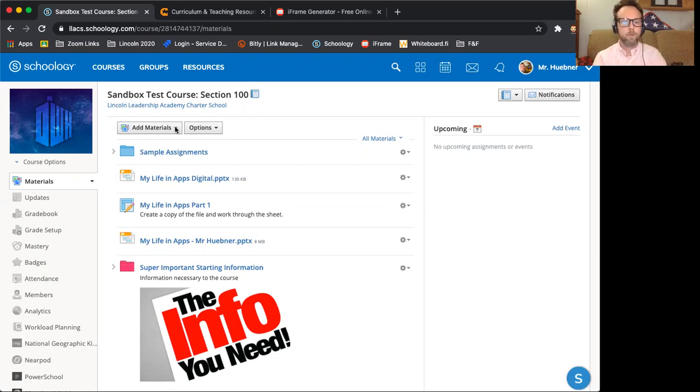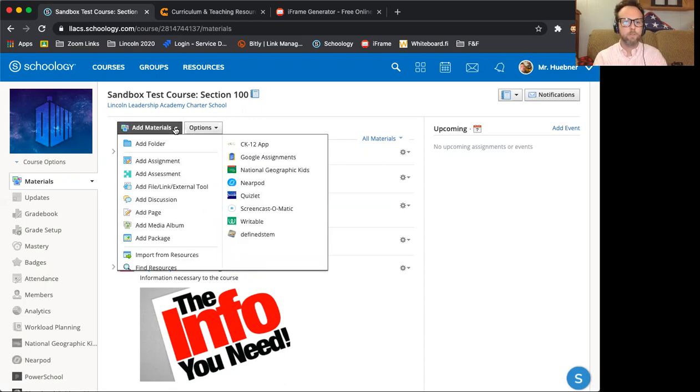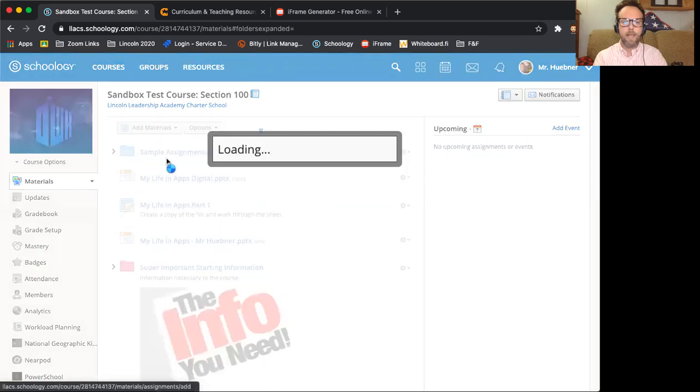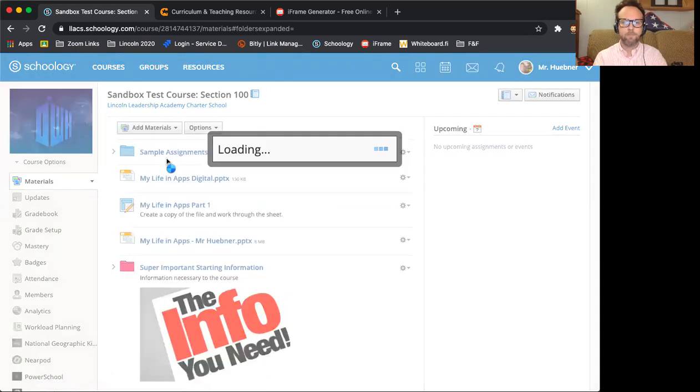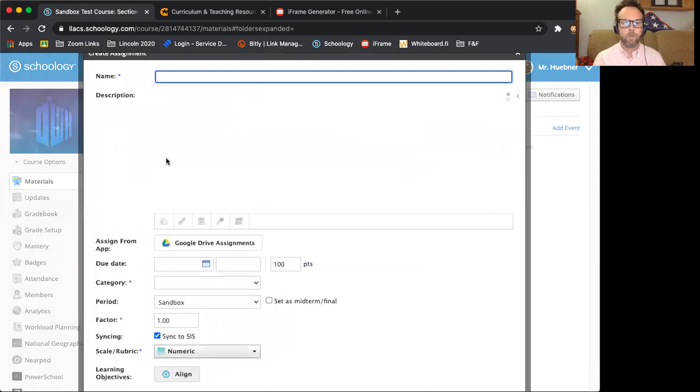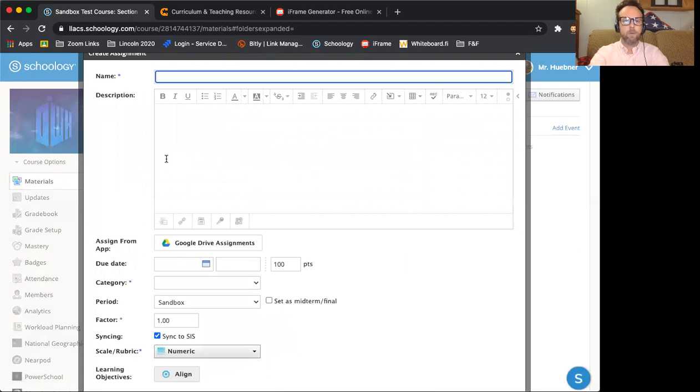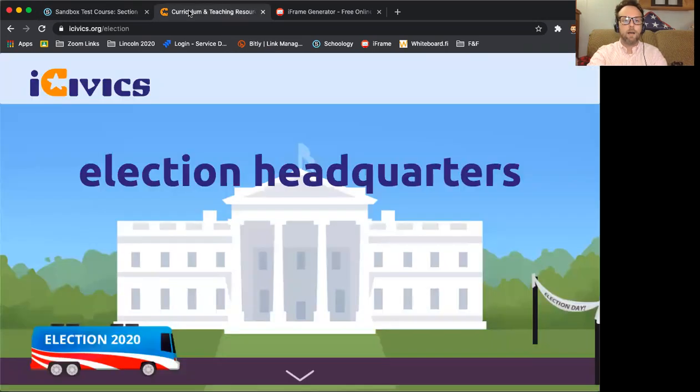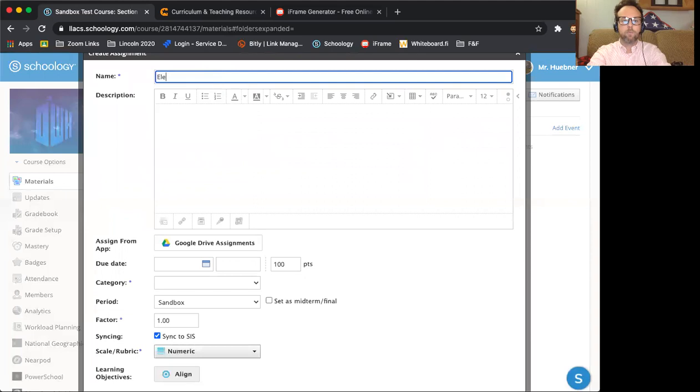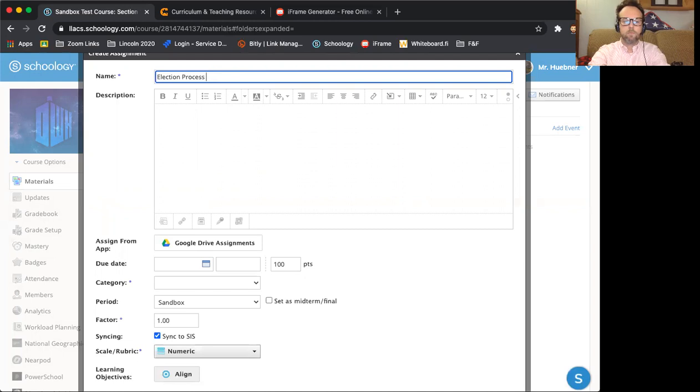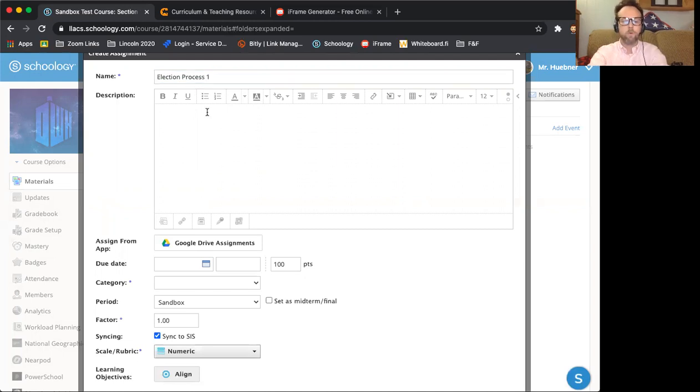So I'm going to go to add materials, add assignment. It's going to take just a second for it to load and I'm going to name this. This is actually going to be on the election process. So I'm just going to name it election process one.